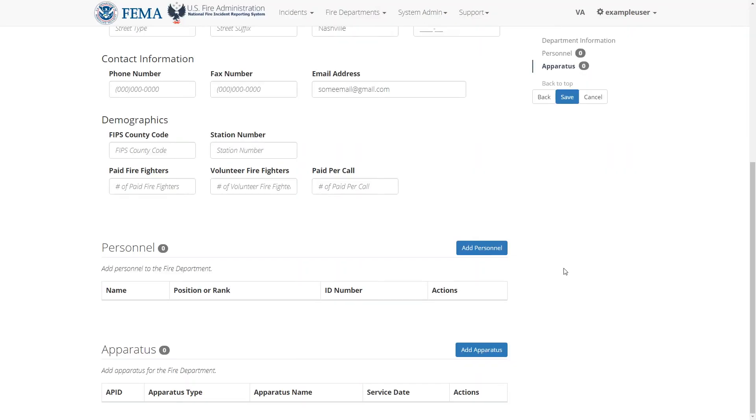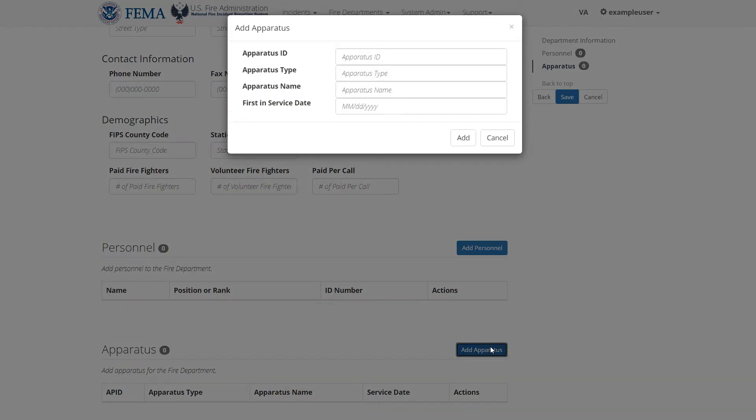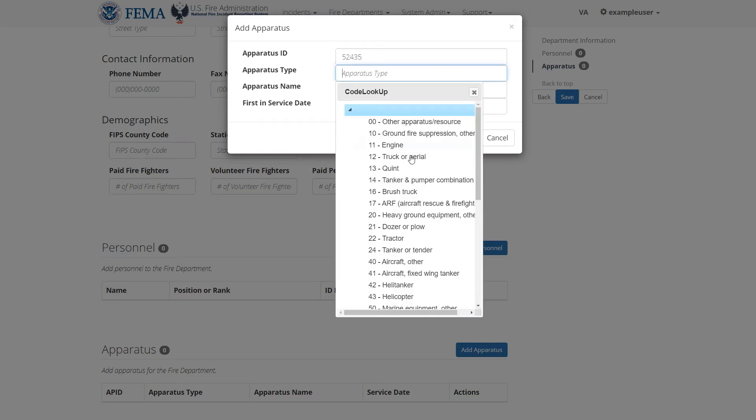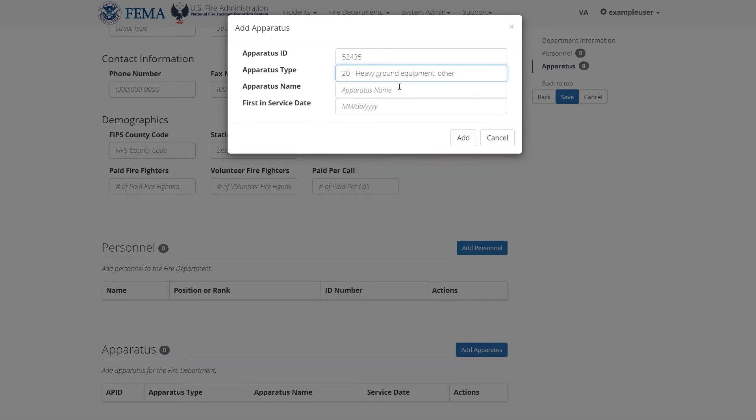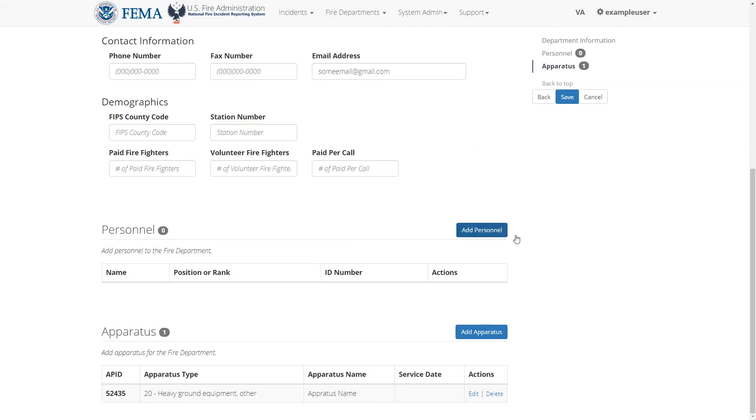Now let's go over how to add apparatuses to this fire department. Just like how you added a new person, you can add a new apparatus. Click add apparatus and this will open a pop-up form. And then fill in as many details about this apparatus, then click add. Now you'll see the new apparatus in this table.